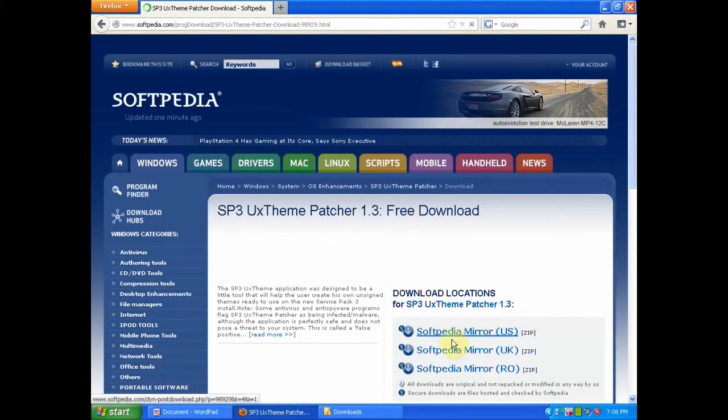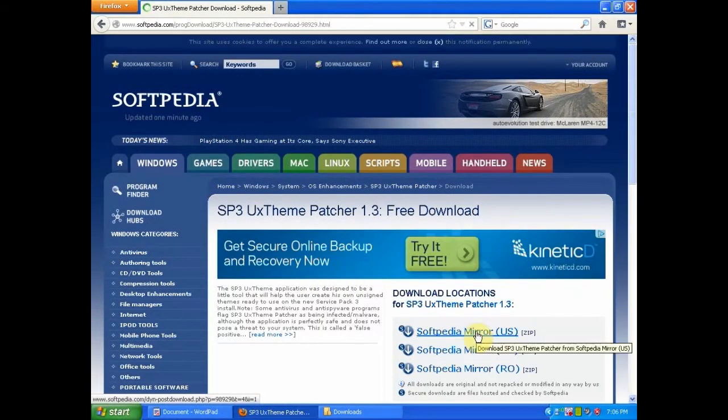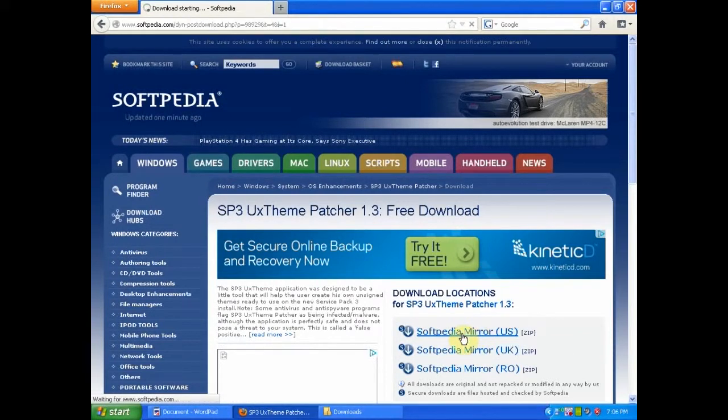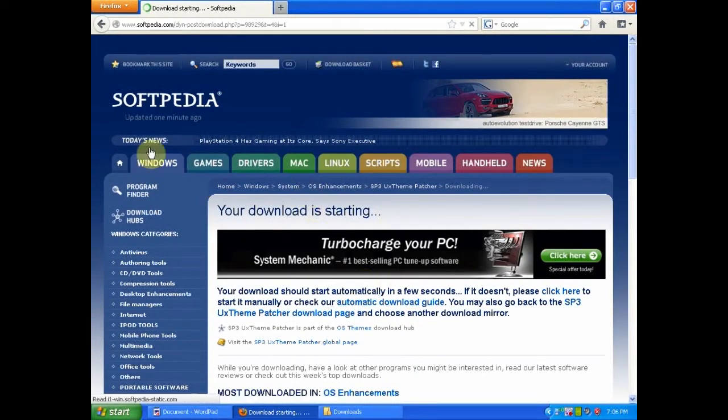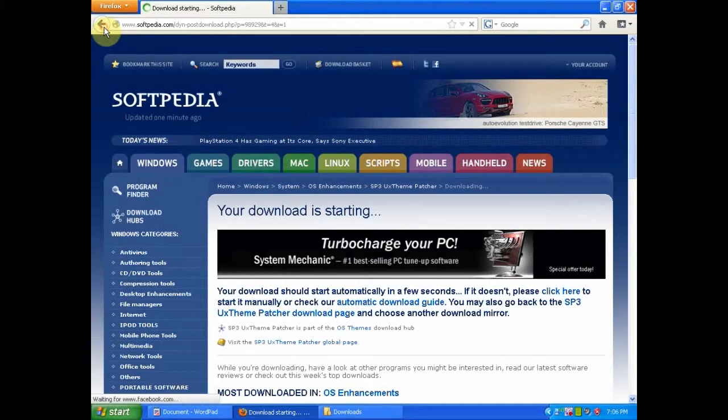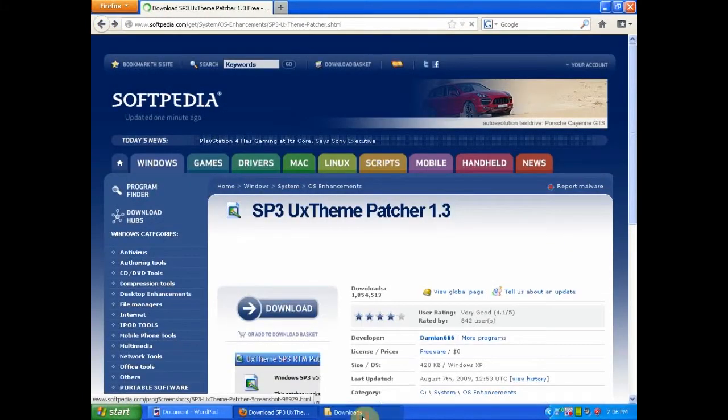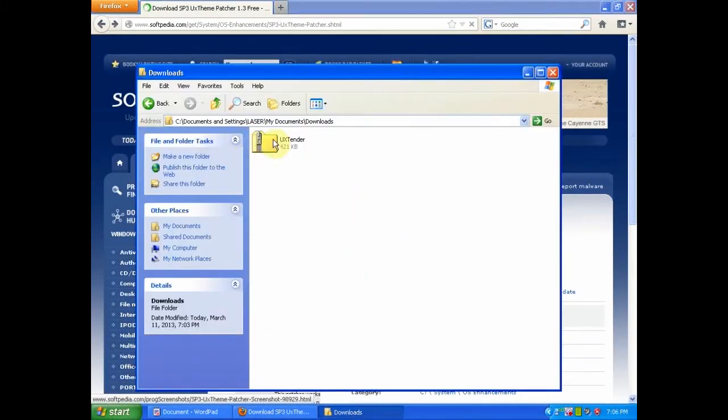You will want to select a mirror that is closest to you and click on it. After the file has finished downloading, open your downloads folder and you will see a file like this.